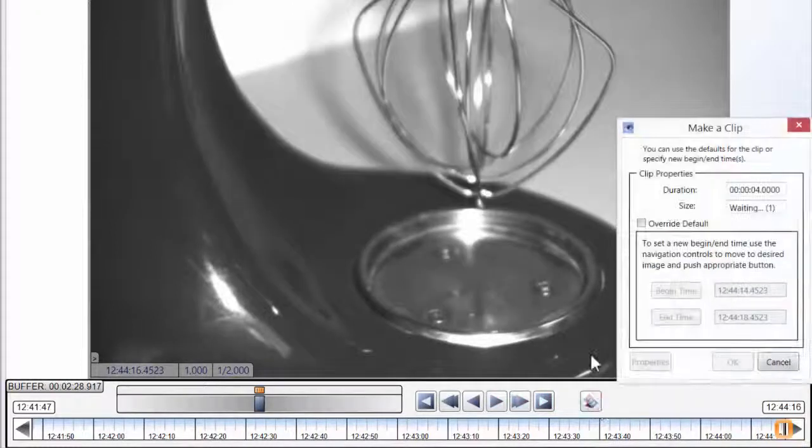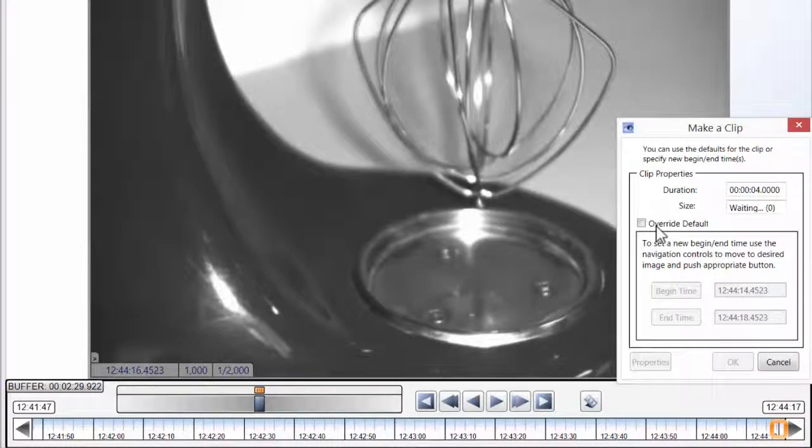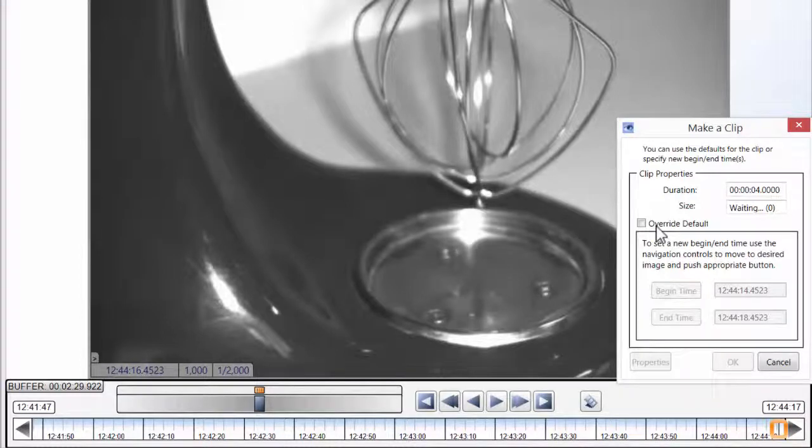Clicking this button brings up a dialog which allows you to simply create a clip with the default length or optionally to override the defaults and choose a start and end time by moving the cursor and setting the clip parameters.